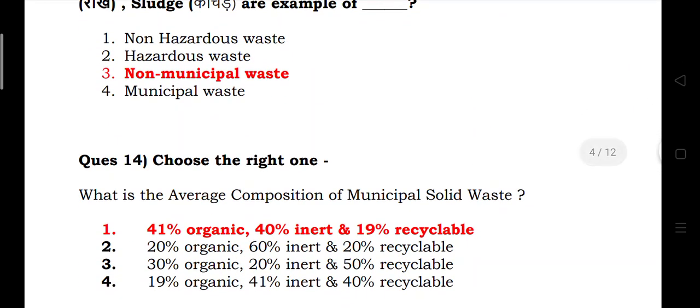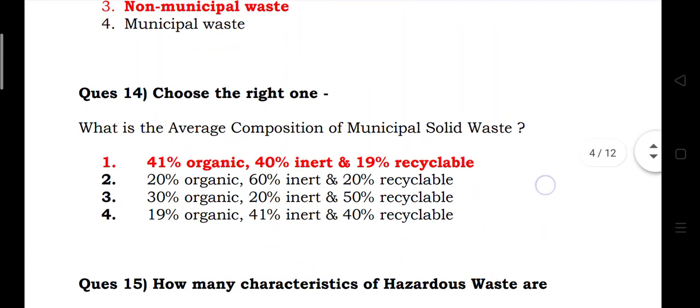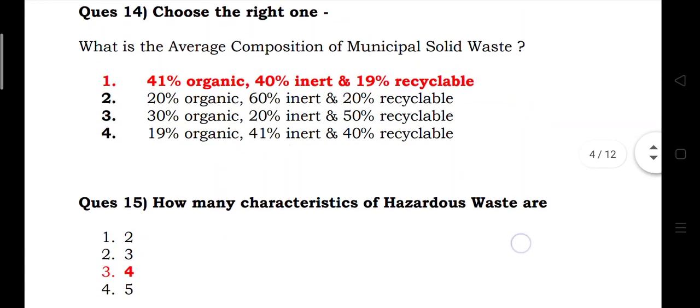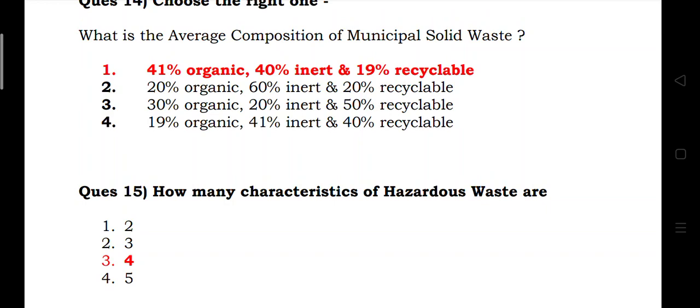What is the average composition of municipal solid waste? Answer: organic 41 percent, inert 40 percent, recyclable 19 percent. How many characteristics of hazardous waste are there? Four.